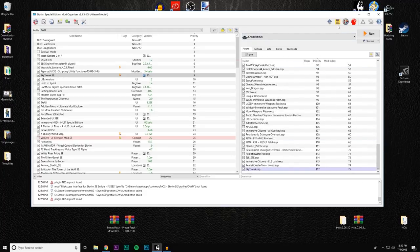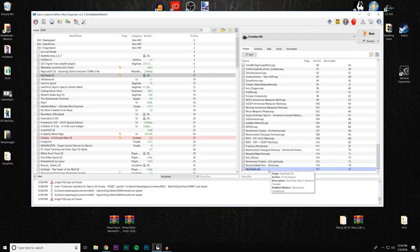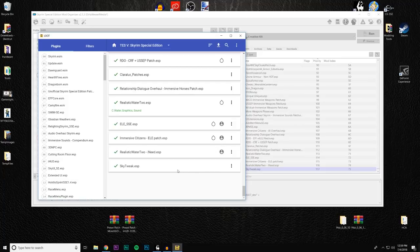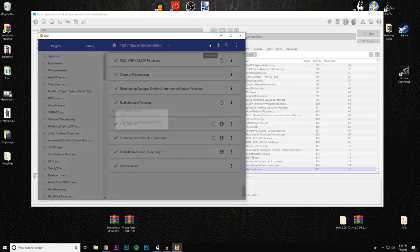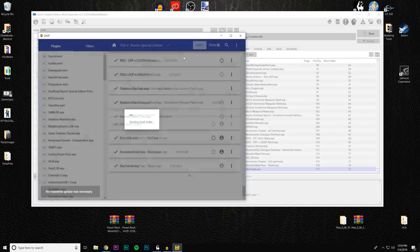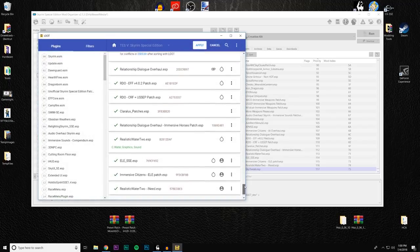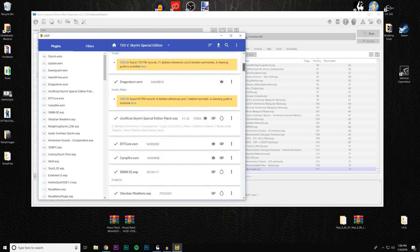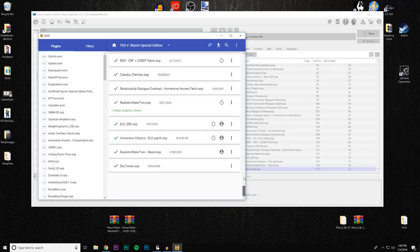I'm using the latest version of LOOT and I want to see where it places SkyTweak, since it's not a native SSE mod — LOOT may not know what to do with it. Let's scroll down to SkyTweak and sort the plugins. It put it somewhere else, which isn't going to work for us. The documentation from Grimy Bunyip says SkyTweak wants to be loaded relatively late. Because LOOT no longer uses a priority system, it uses a grouping system.